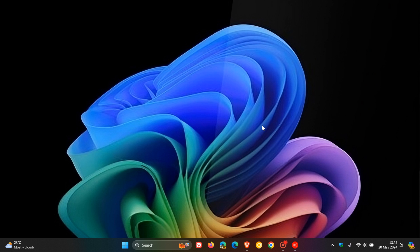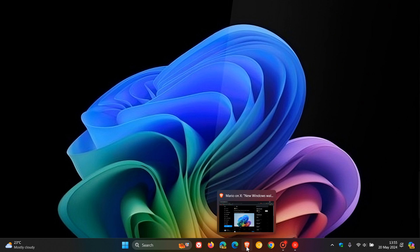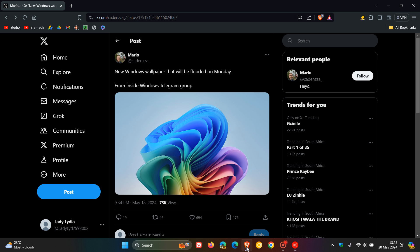Now just to let you know, a month ago I posted this dark themed Windows Copilot Bloom wallpaper, and now it seems that we have a light themed which kind of completes the set. If we head over to Cadenza over on X who posted the new Windows wallpaper that will be flooded on Monday.